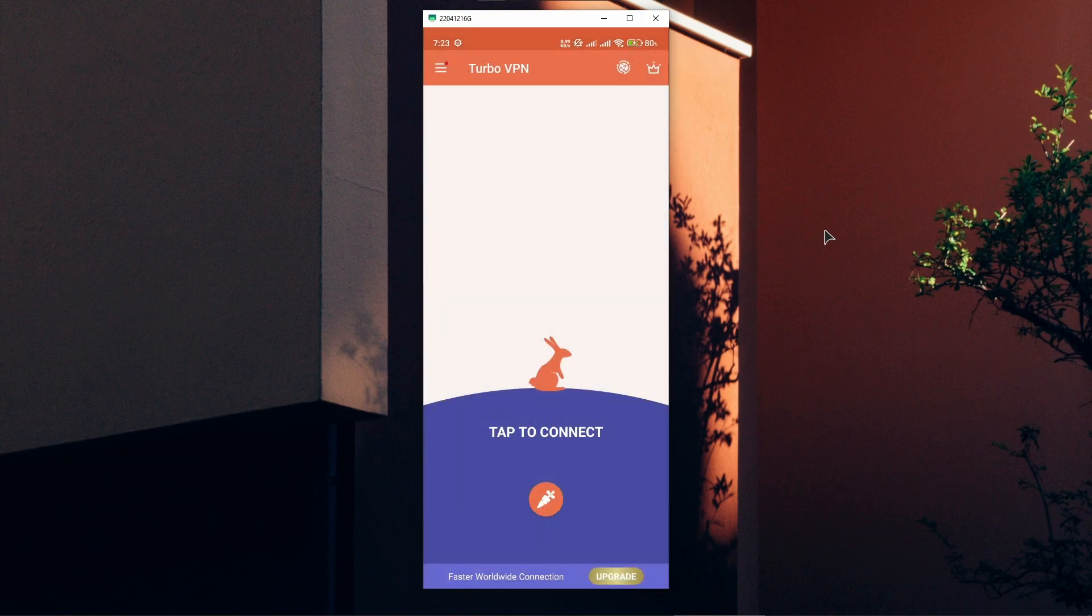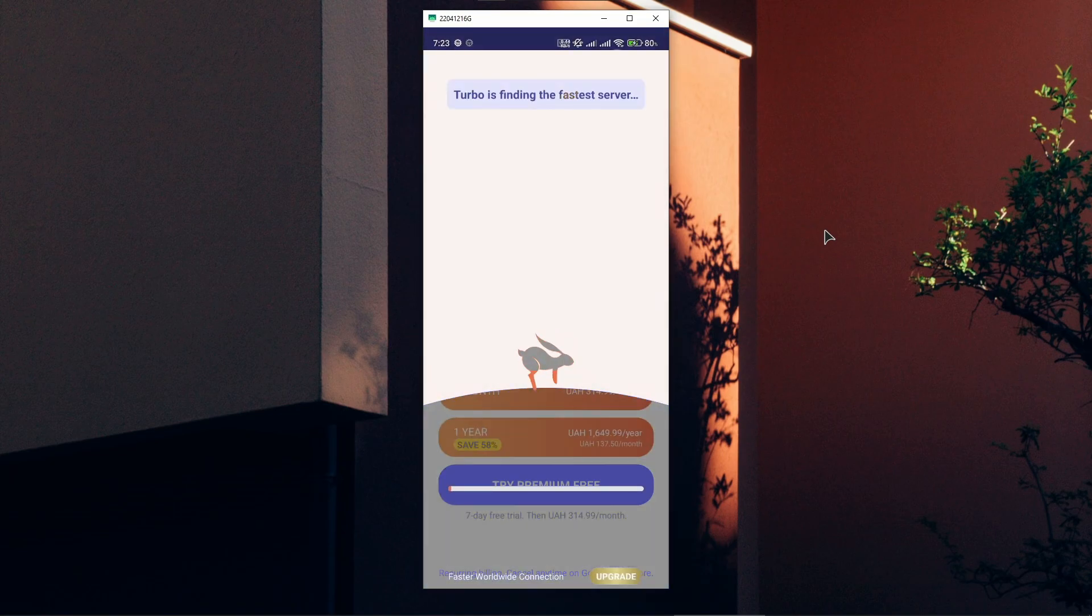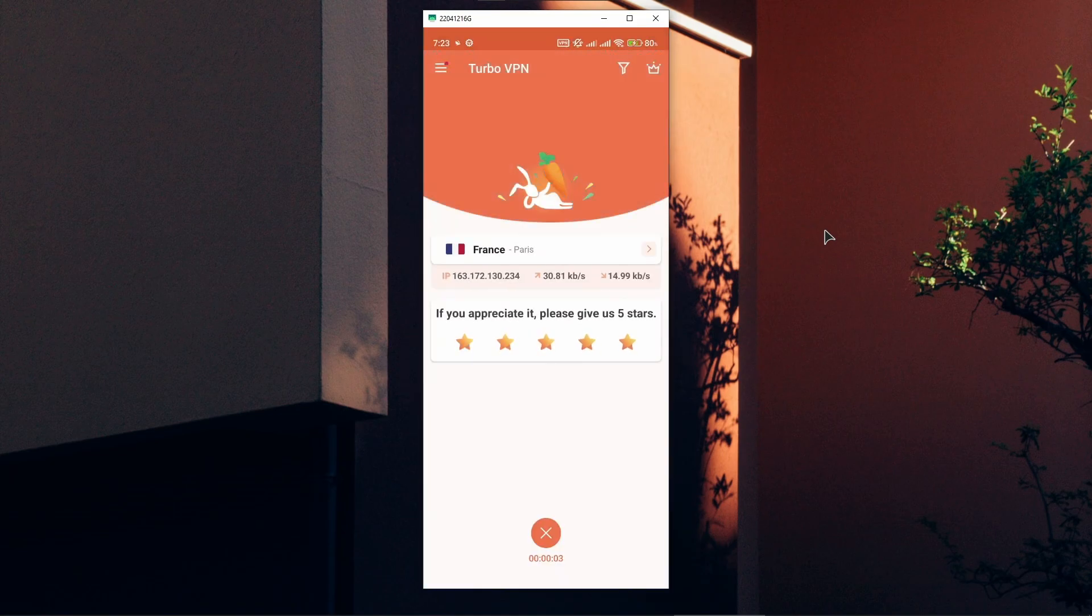You can very easily connect to the fastest available server close to your location by clicking on the carrot, approve connection request, press OK, close this and now as you can see I'm connected to France.